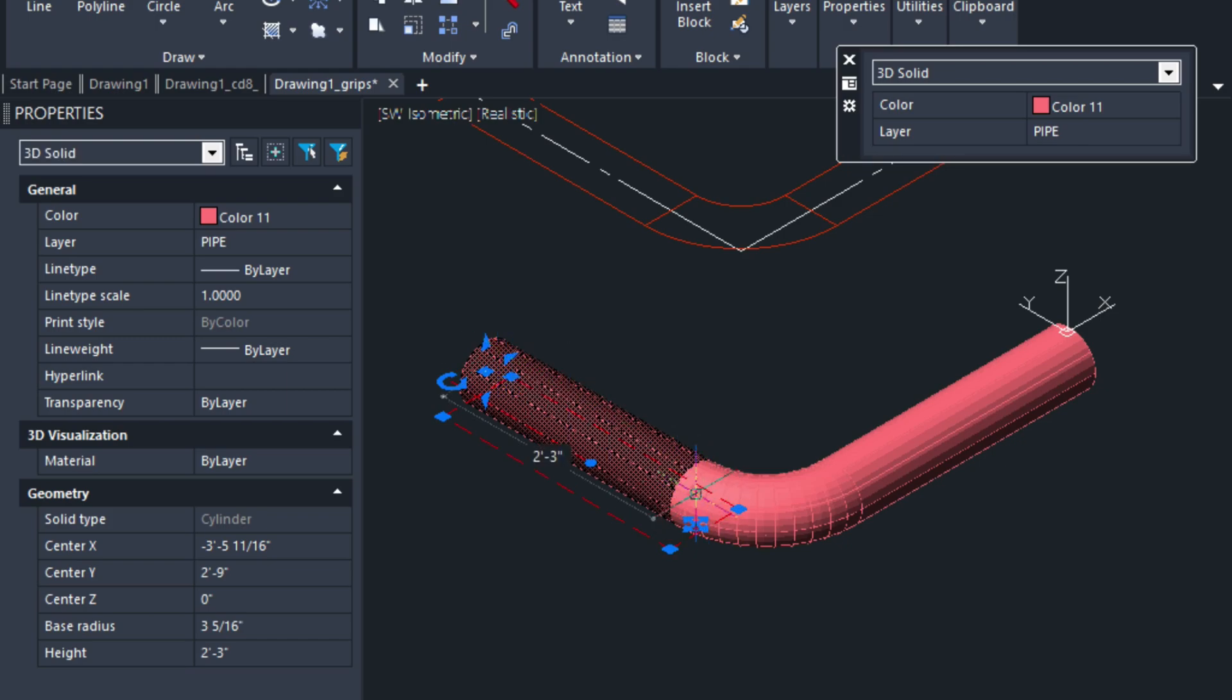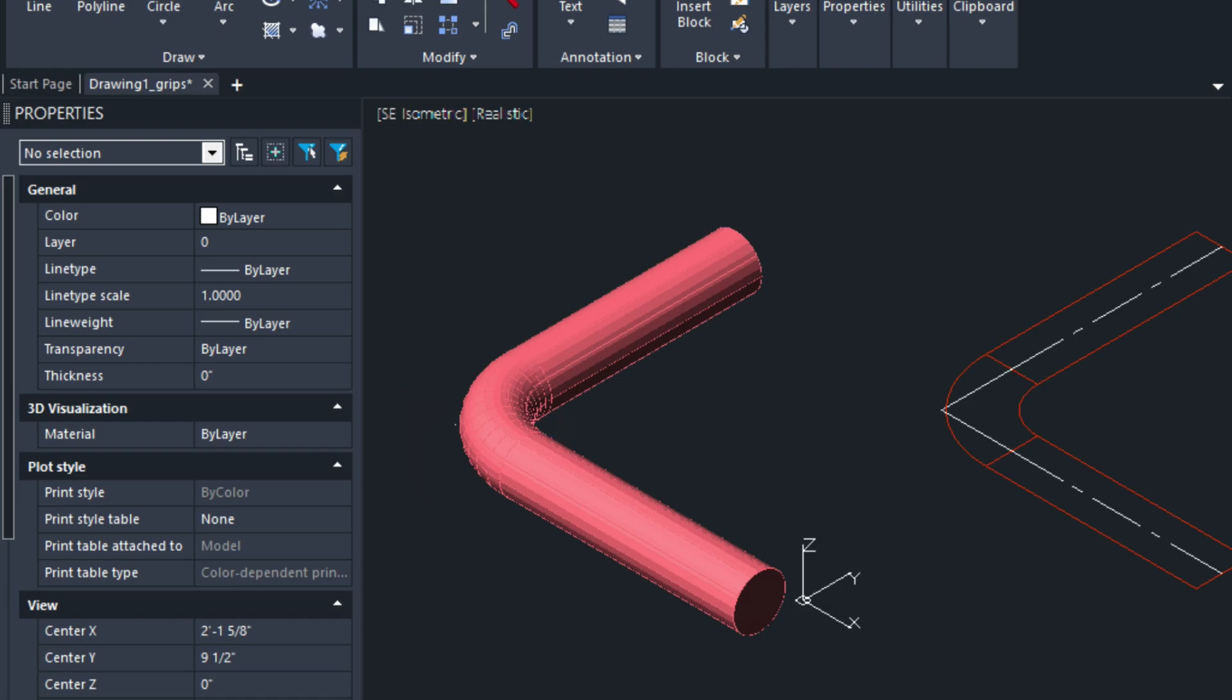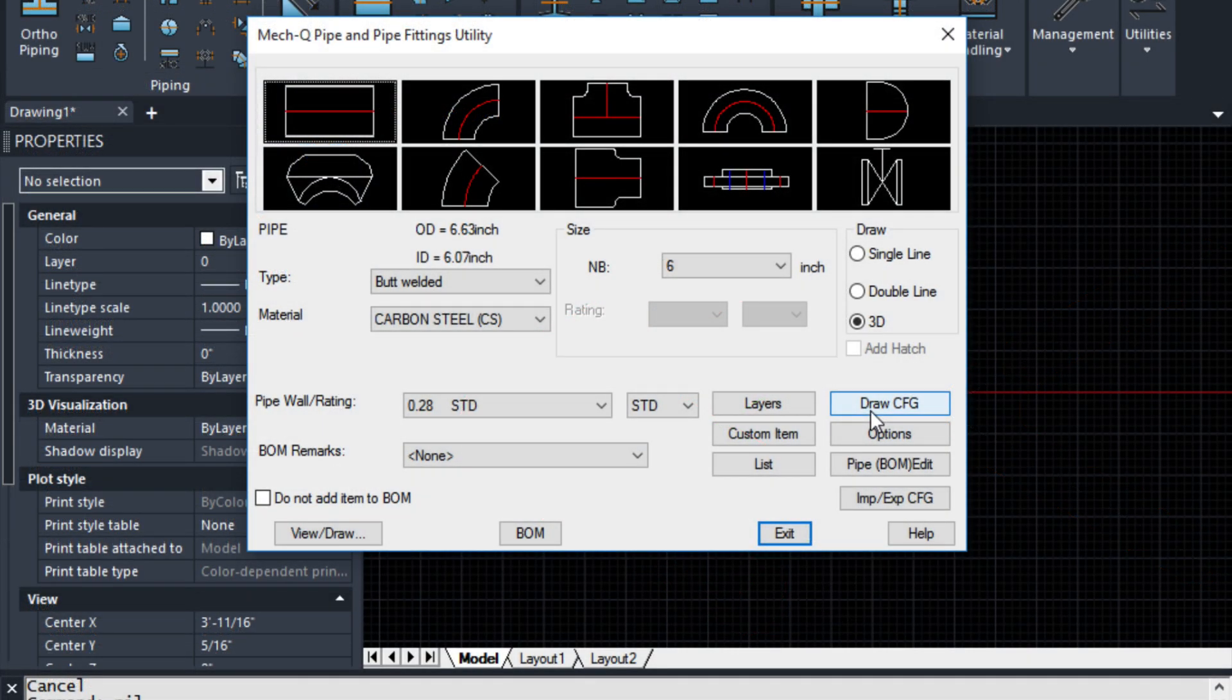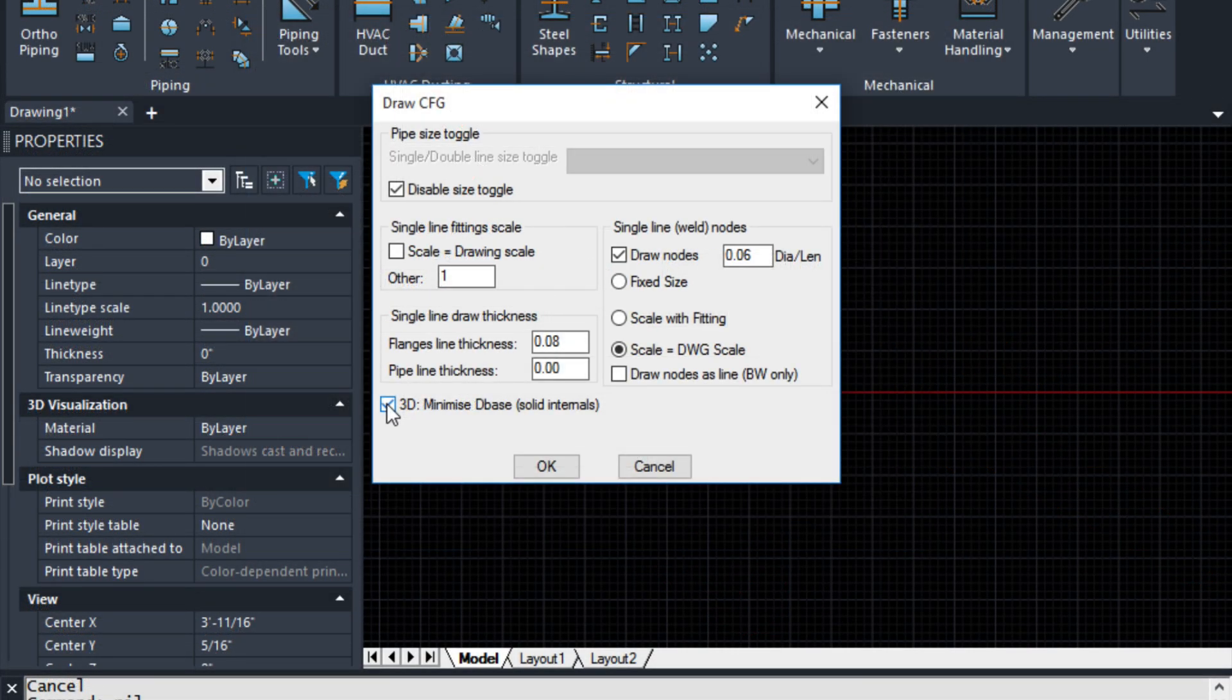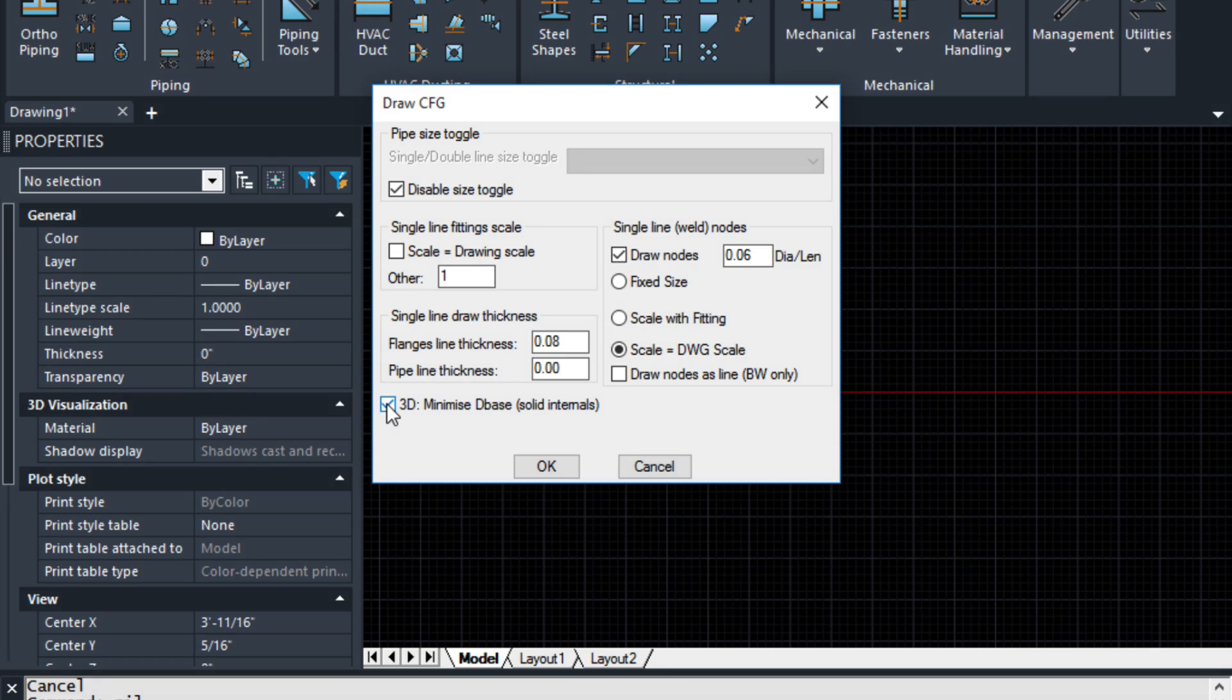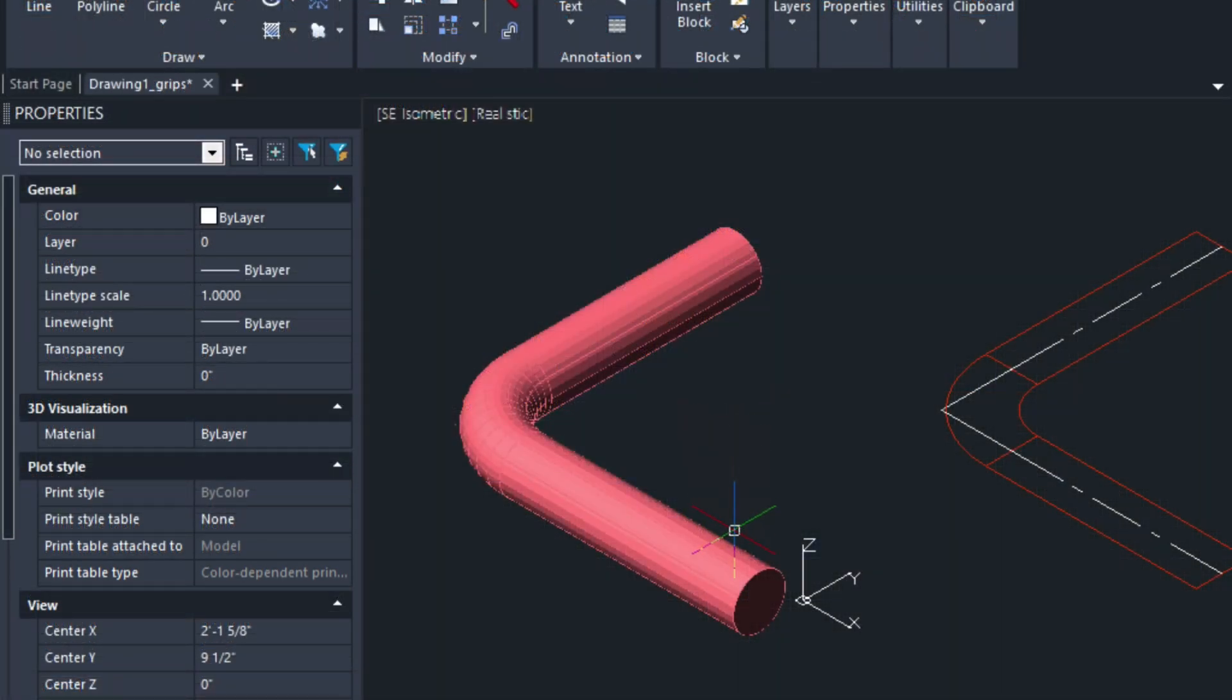One thing that I should mention is I've created this METQ pipe using the minimize 3D database option. You'll find this in the CFG options in the main menu. And this is going to allow me to stretch the pipe and manipulate it that way. Otherwise, if it's a hollowed out pipe, you'll only be able to move it.